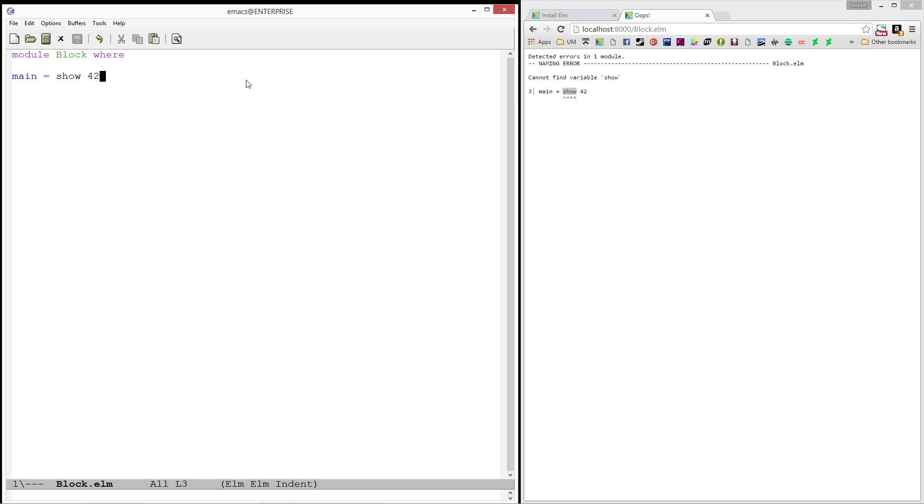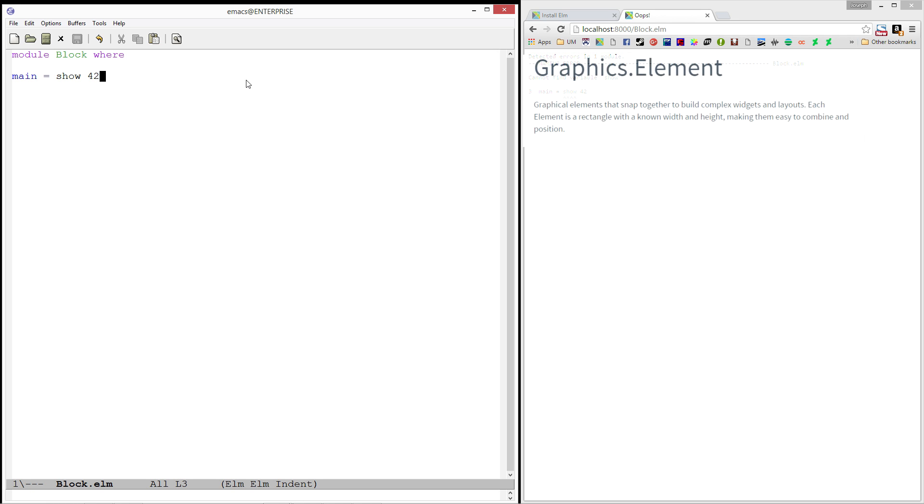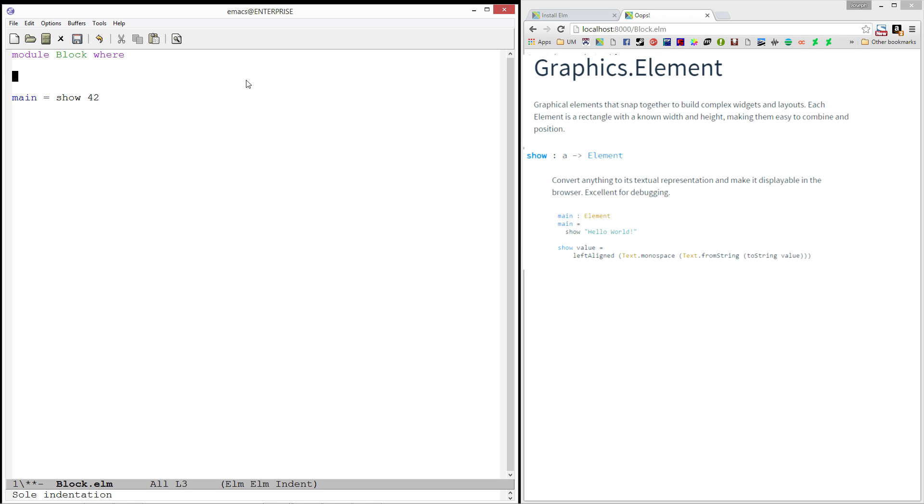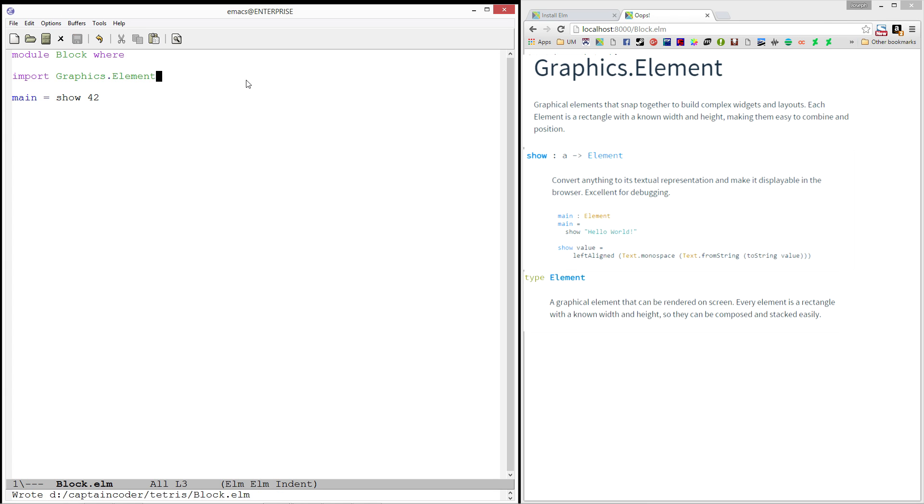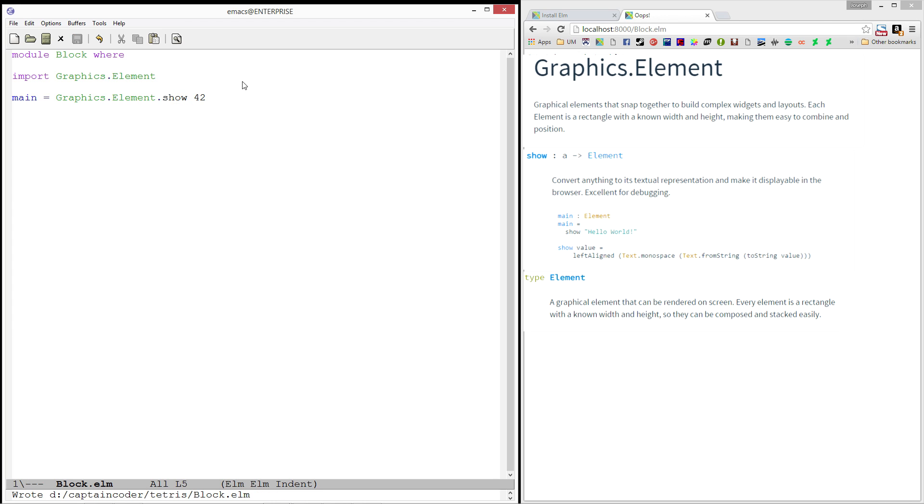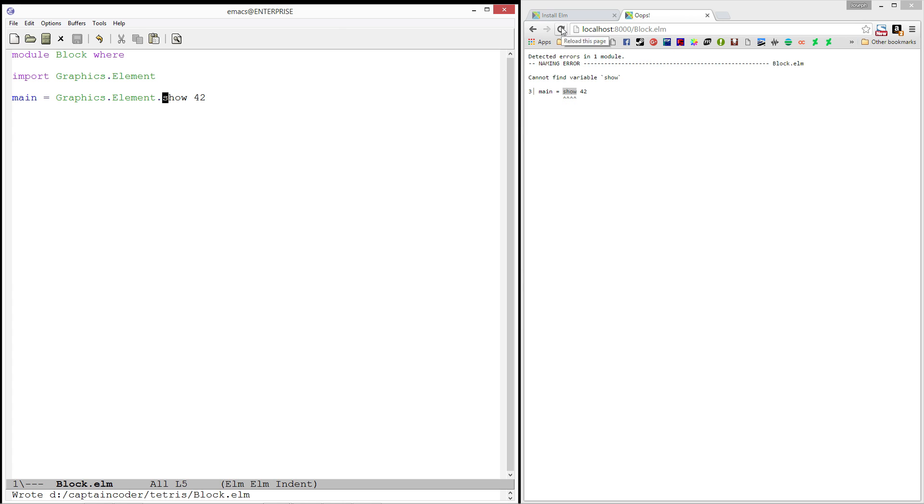And that's because we have not imported it yet. I know that show happens to be in the graphics module and it's graphics.element. And so, if we import graphics.element, we can now qualify this by typing graphics.element.show. We'll save the file and reload.